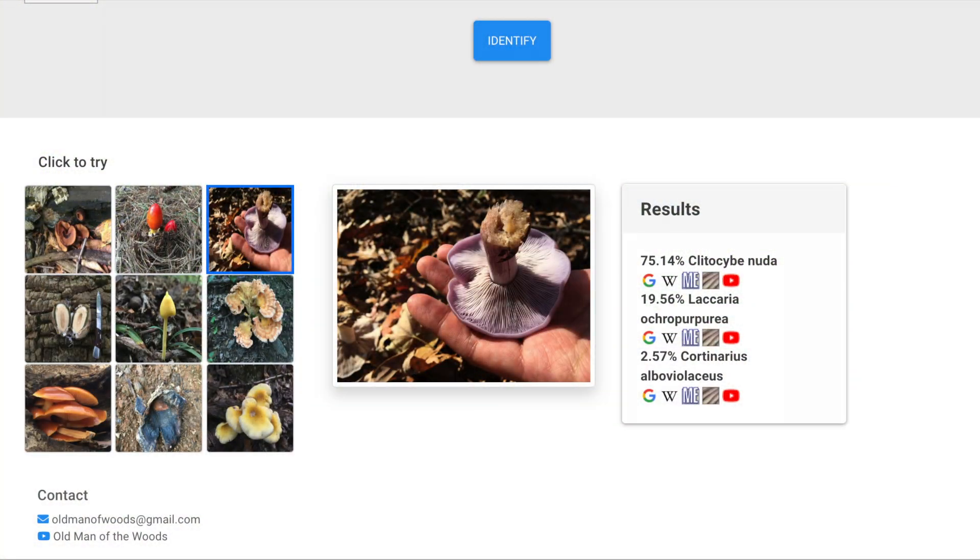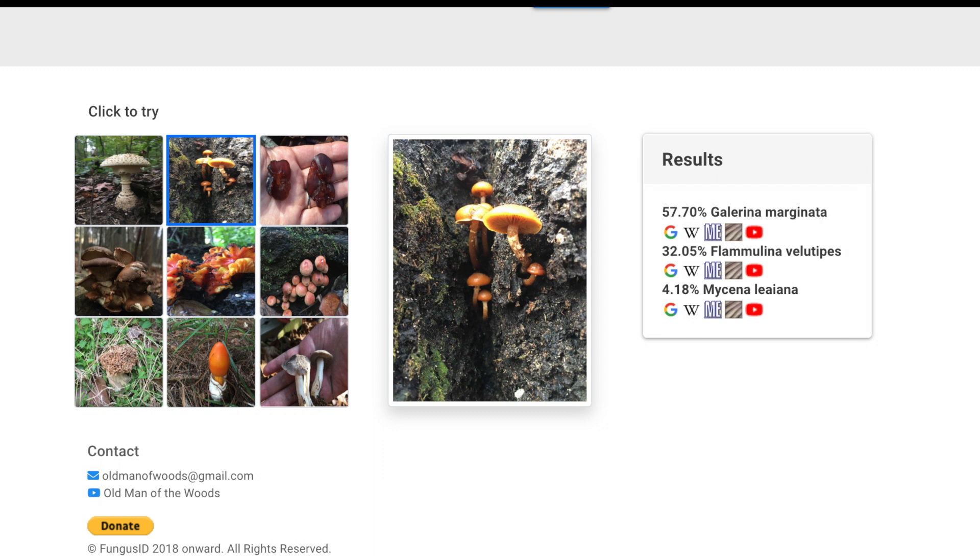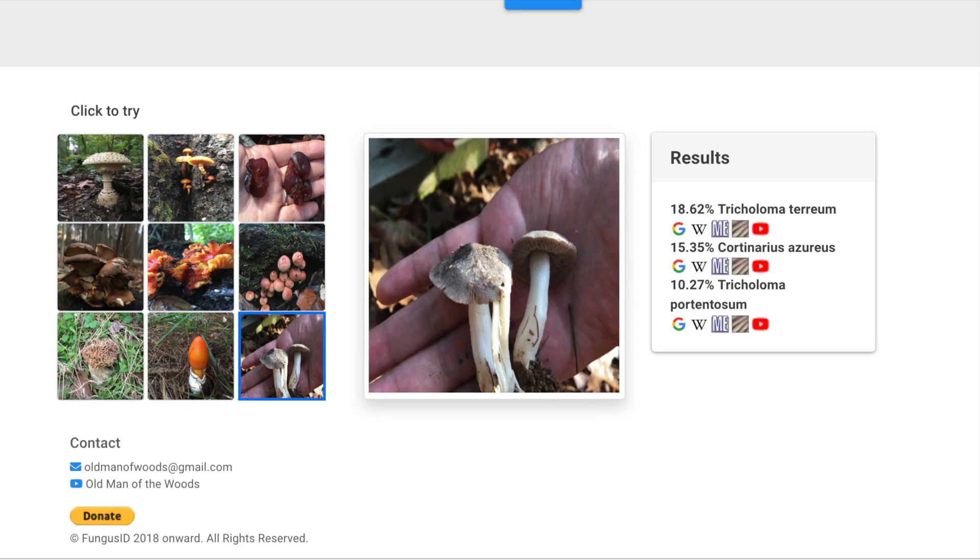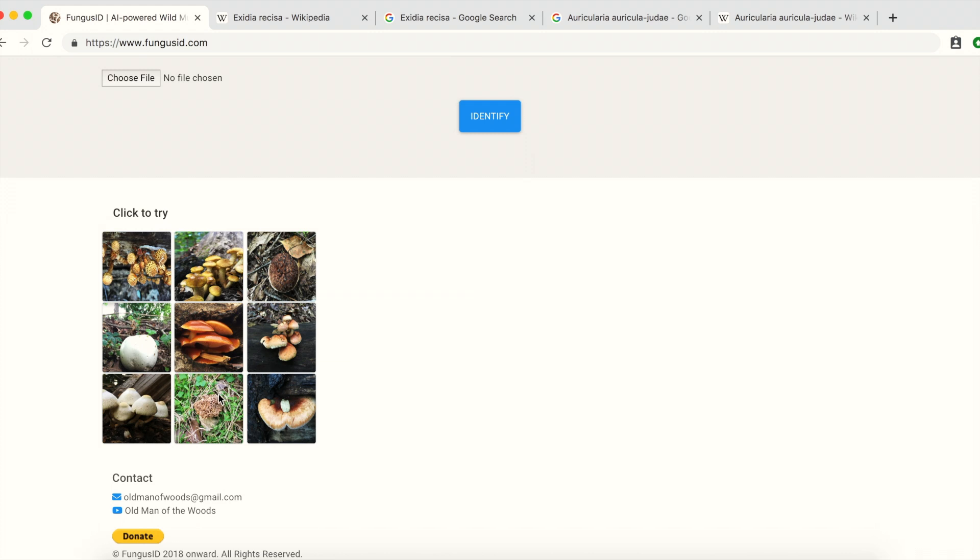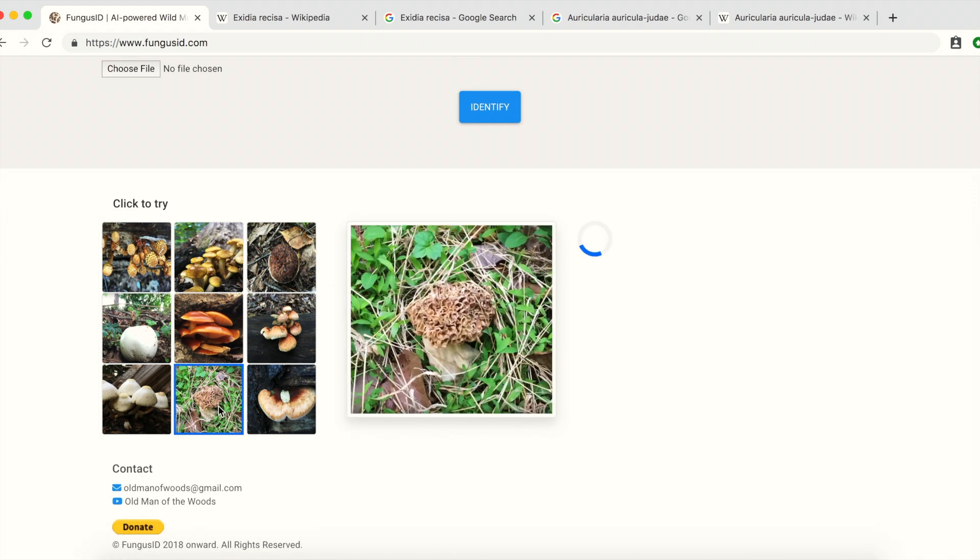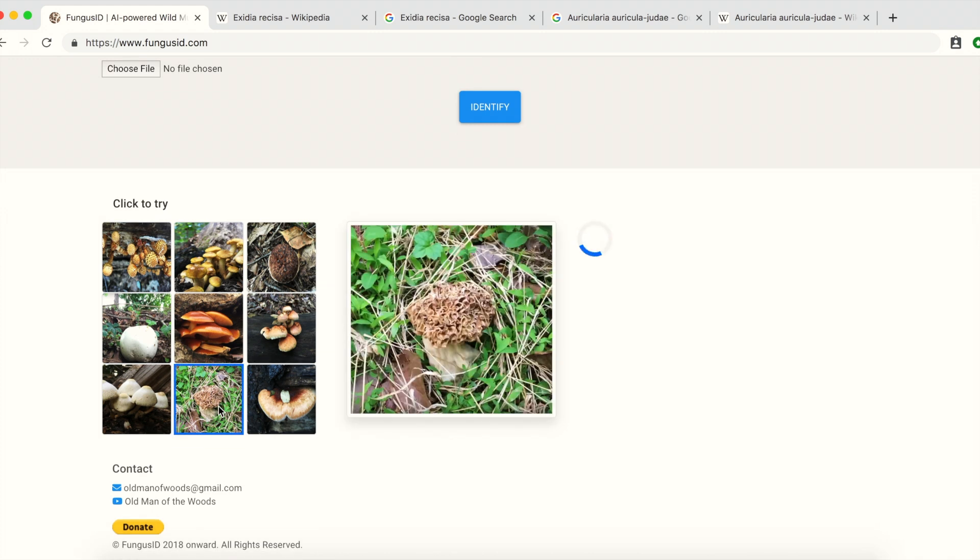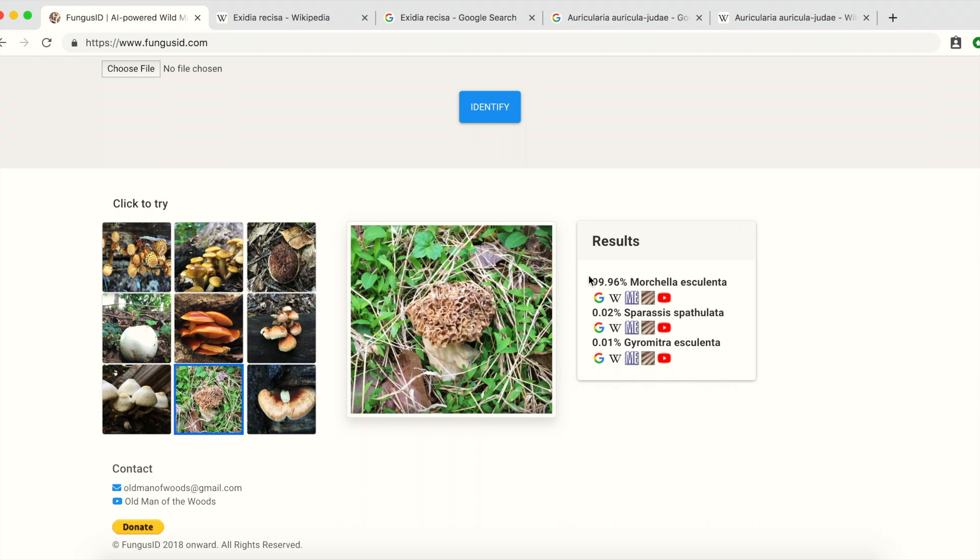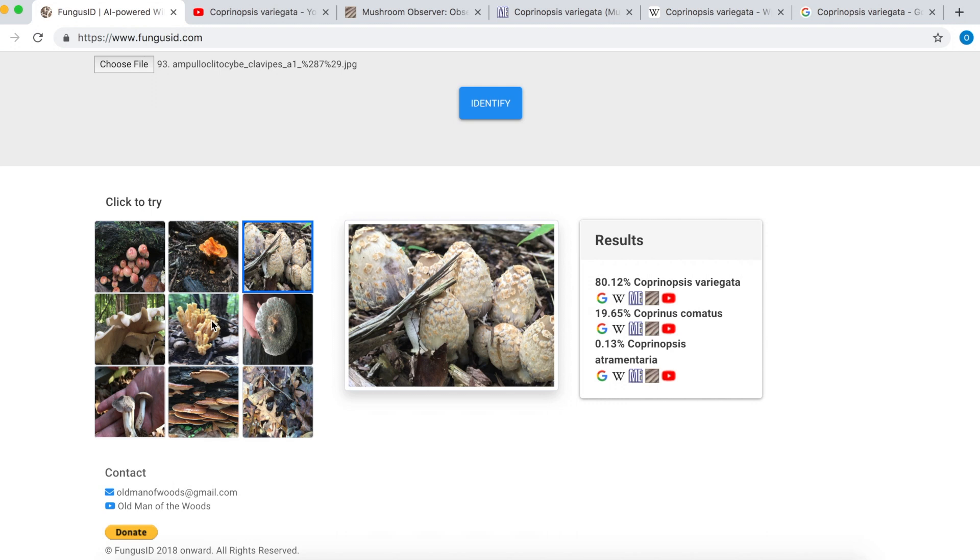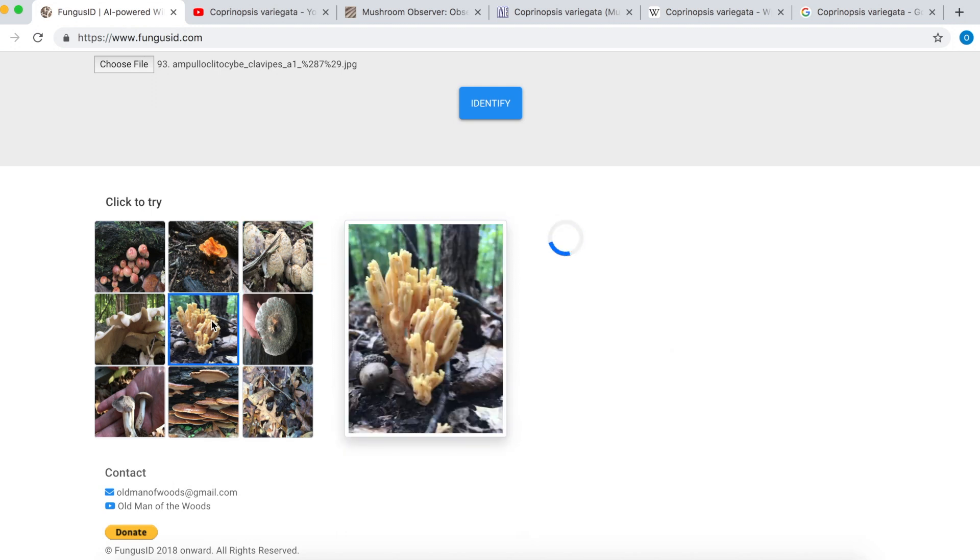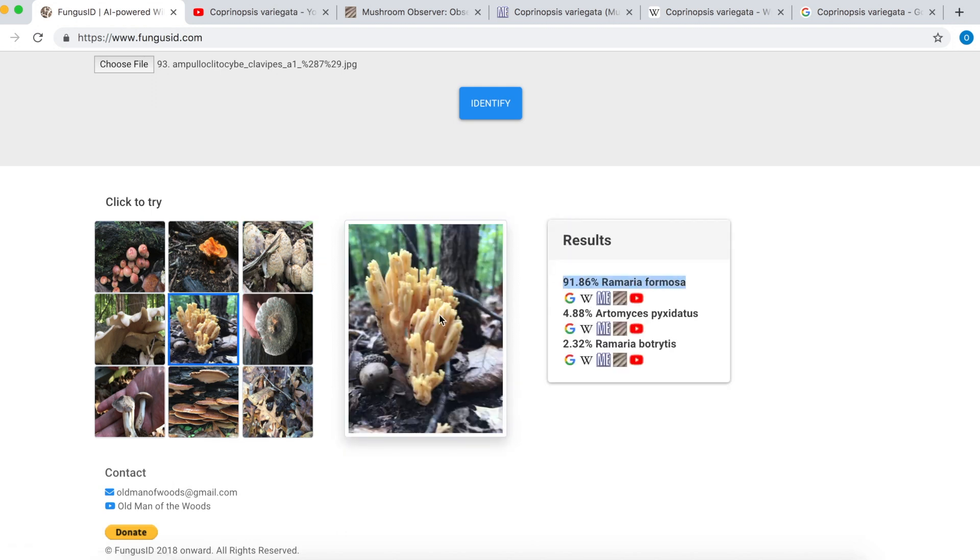Fungus ID yields far more accurate results than any mushroom programs available. I know a lot of you are interested in morels. So try it yourself with a picture of morels or its lookalikes and see the results. Actually, morels are pretty easy to identify, so feel free to test with more difficult ones.